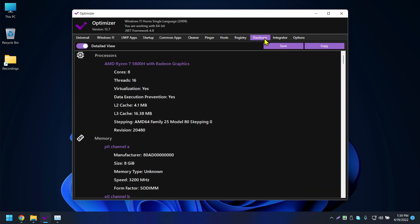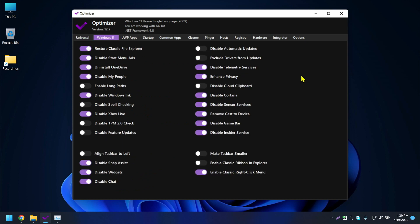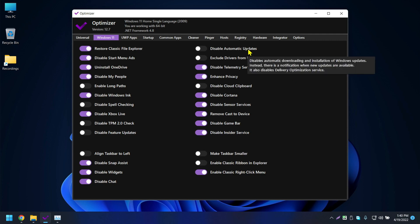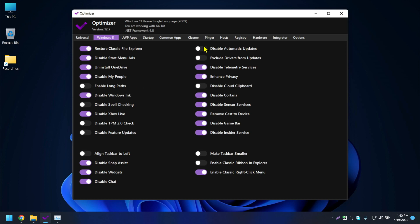That's it for this application. I've covered most of the key features. If I didn't cover something, just hover over any option and it will show a description of what it does. If you still don't understand what a setting means, don't enable or change it.